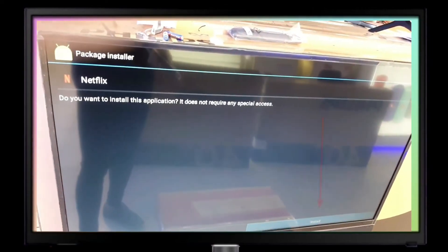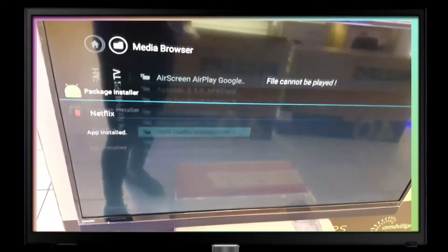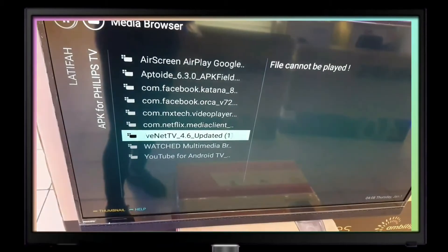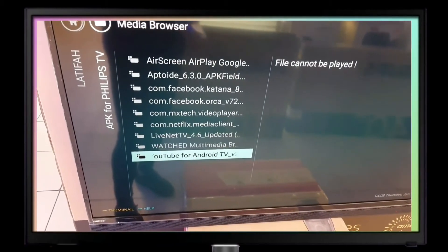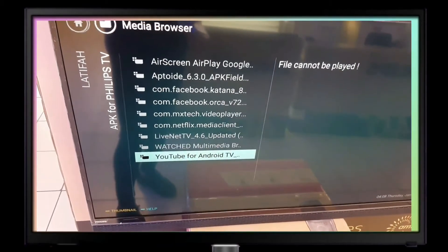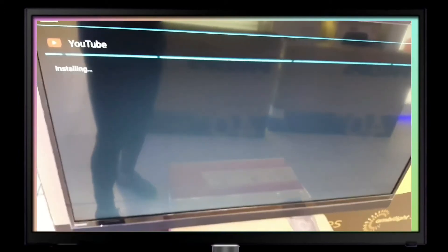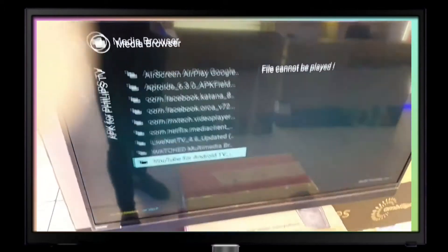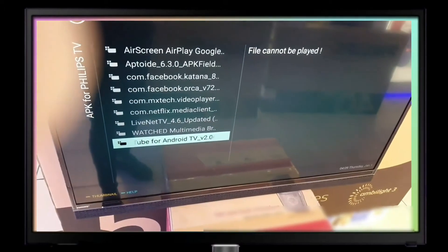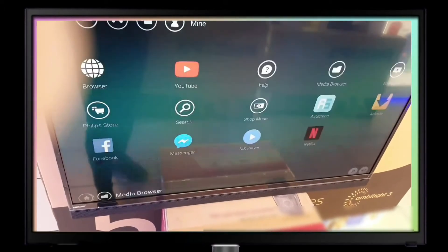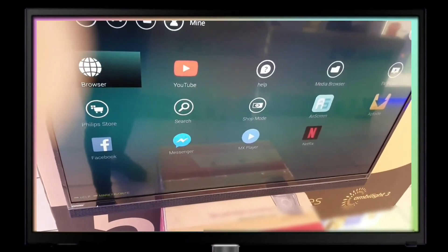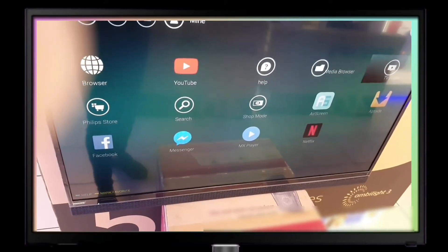Netflix: click install and done. Also there's Live Net TV and YouTube for Android TV — click install and done. Go to the menu and you can see those applications are already on the home page.